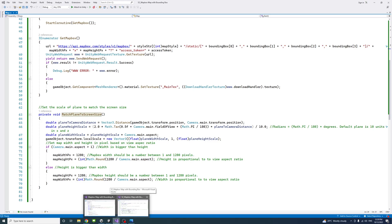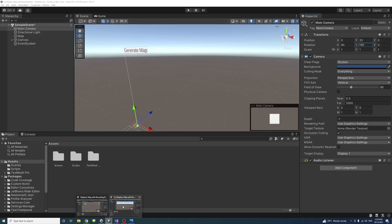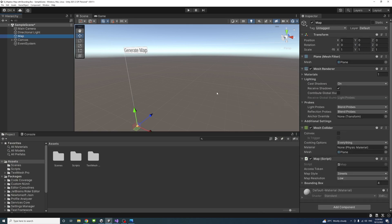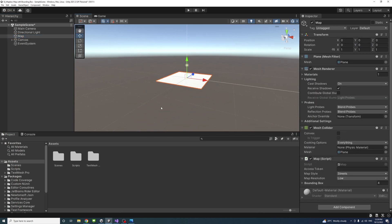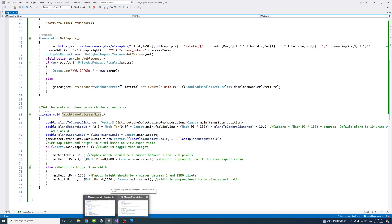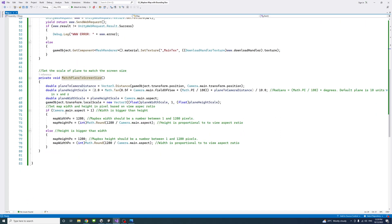It matches the plane scale, the plane that we added, to the view scale. So it will be done automatic to the view aspect ratio, the width and height.